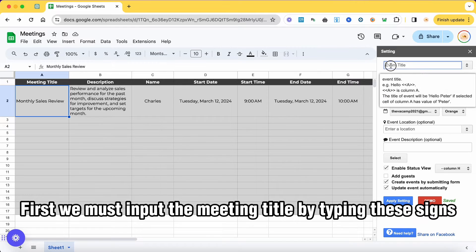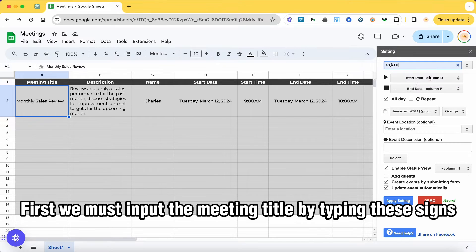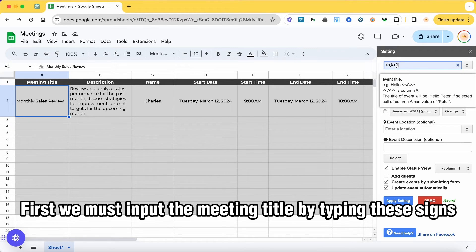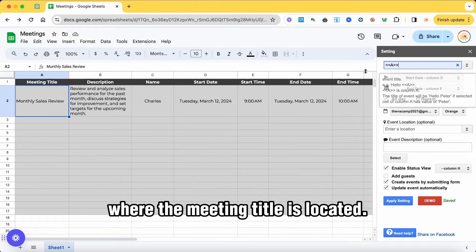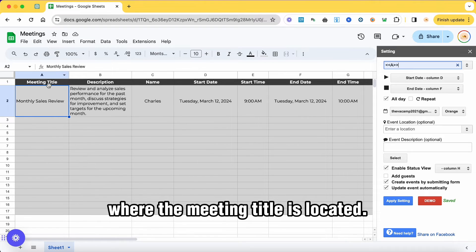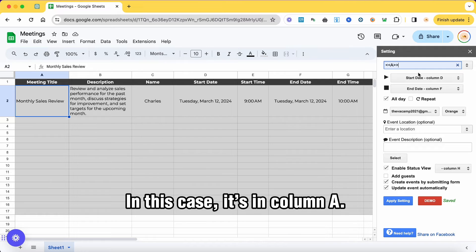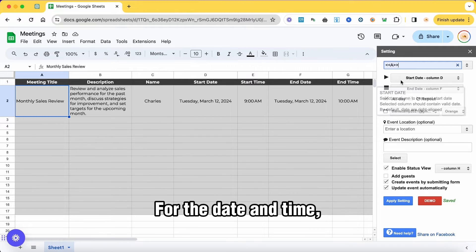First, we must input the meeting title by typing these signs before and after the column where the meeting title is located. In this case, it's in column A.